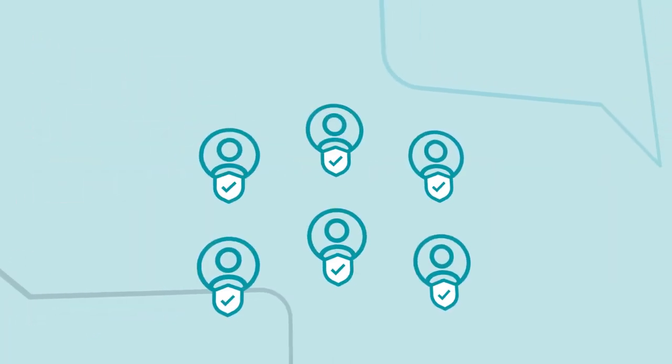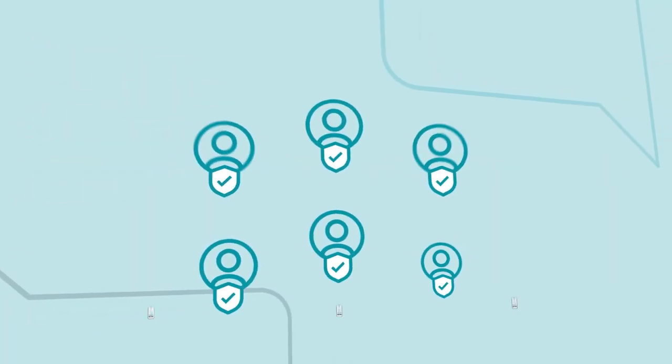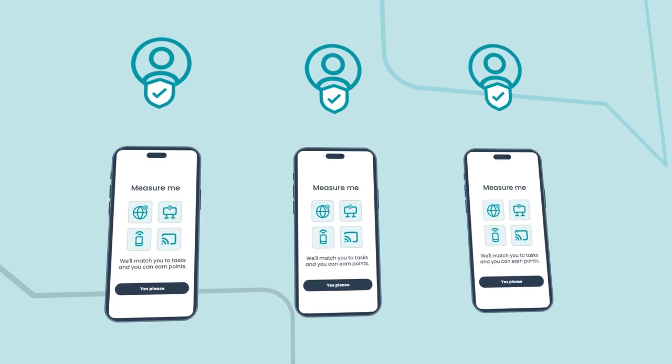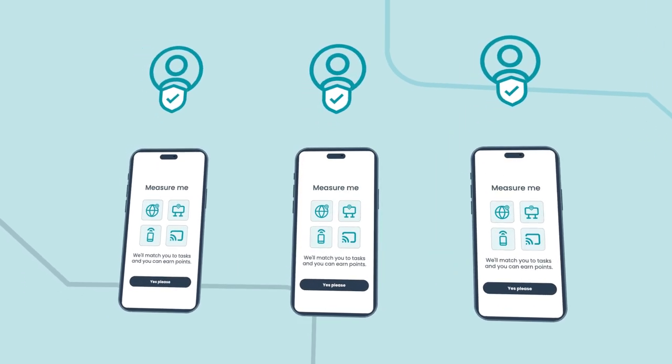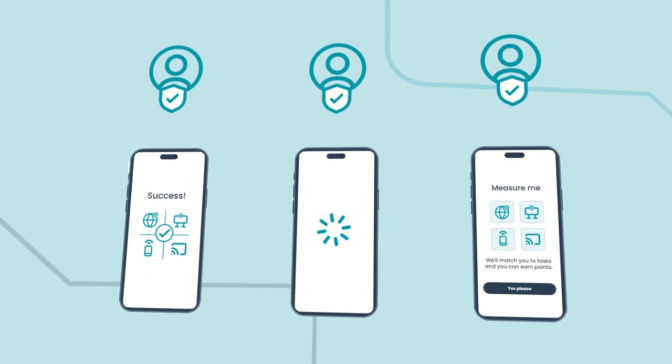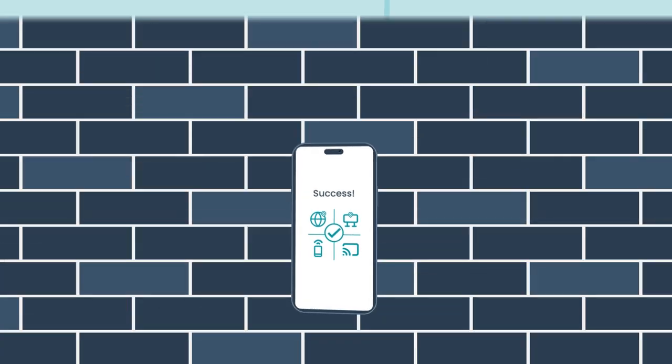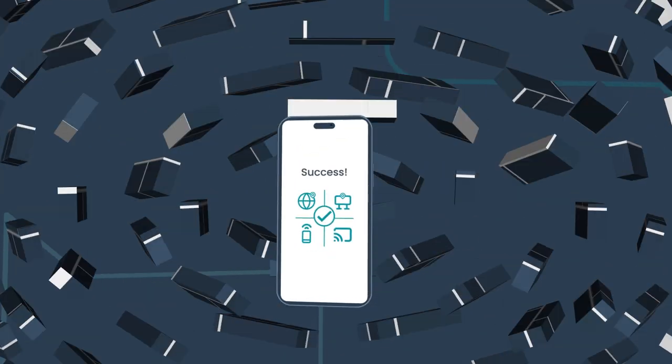These ID-verified panelists use our mobile app to opt-in to a range of measurement technologies covering the widest range of media, even walled gardens like Meta and TikTok.